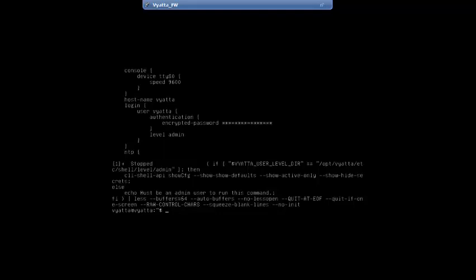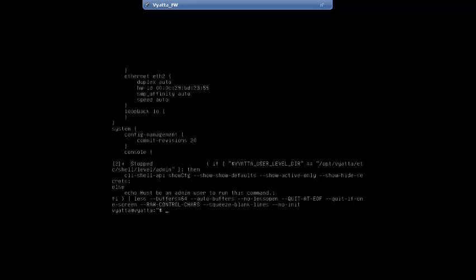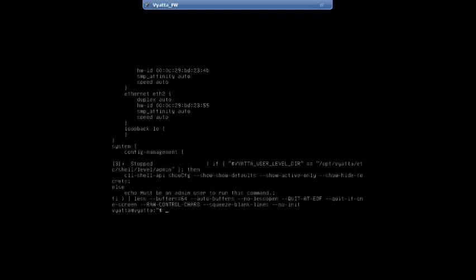Vyatta supports truncated commands. Instead of spelling out the entire word configuration, you can type show conf and hit tab — it completes the rest of the command to show configuration. You don't even need to use tab; you can type show conf followed by the next part of the command and it will still work.